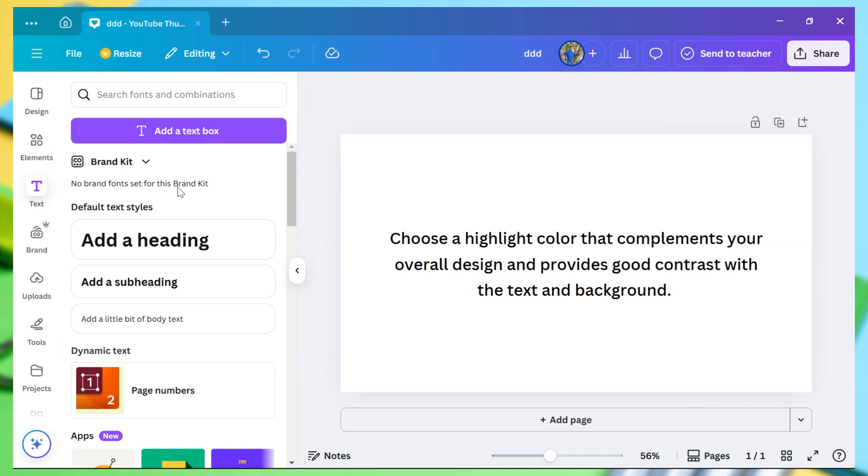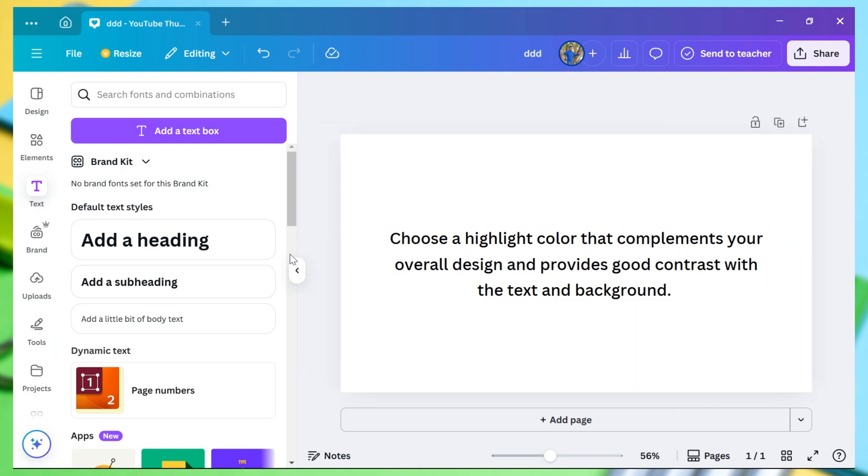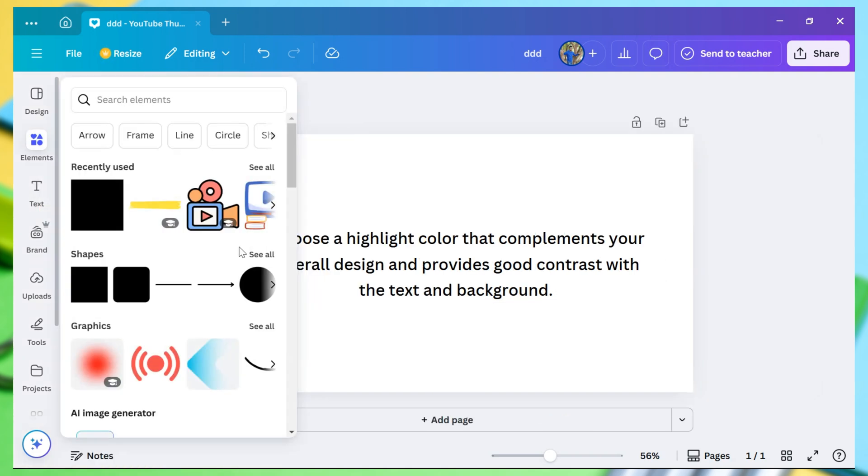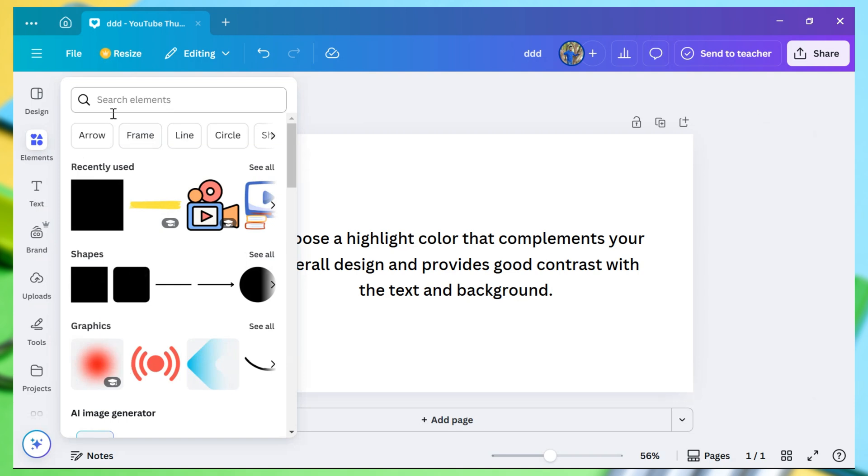I am highlighting some of the words from this text. Now, click on Elements from the left side of the design. From the sidebar, choose Rectangle under the Shapes section.